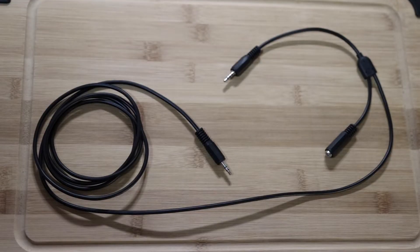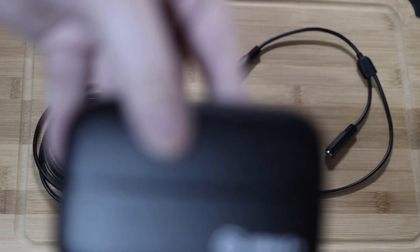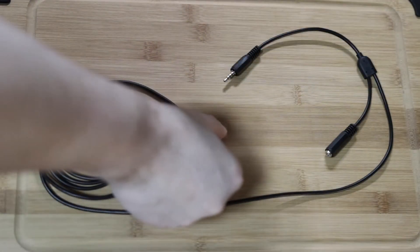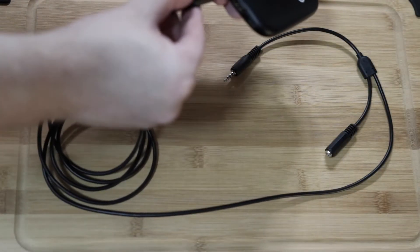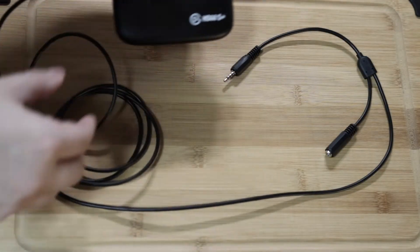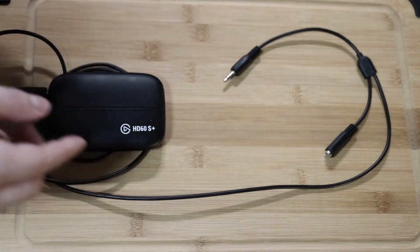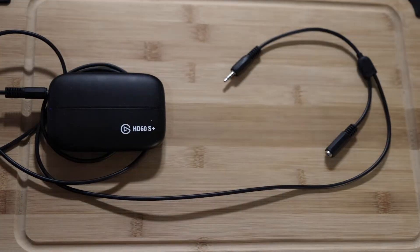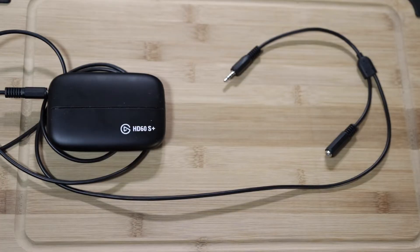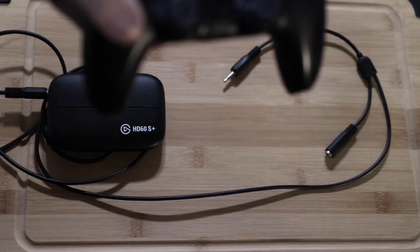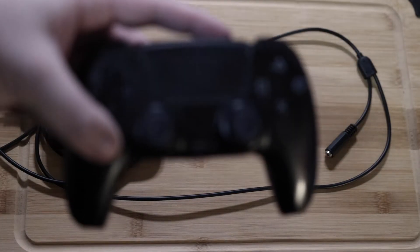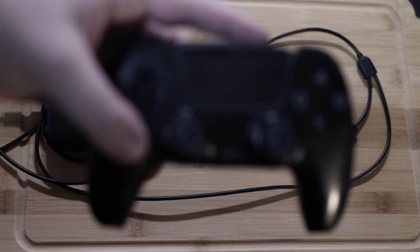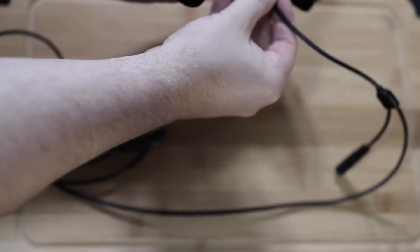Okay, so to get this all set up, we're going to take our Chat Link cable and the long end that we have here, we're plugging that directly into the HD60 S Plus. This also works with the HD60 X. Just remember, do not use the HD60 S without the Plus. Next we're going to connect it to our controller. So you're going to see on the opposite end of the cable it's got kind of a Y-cable.